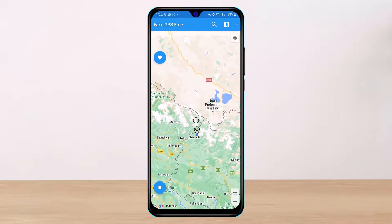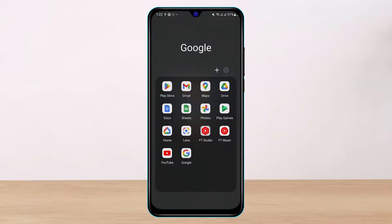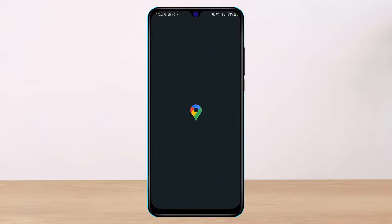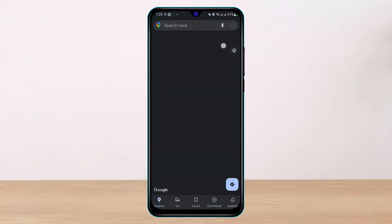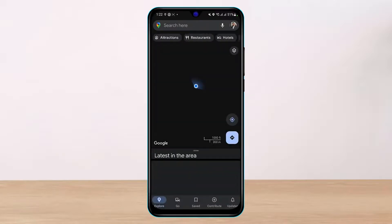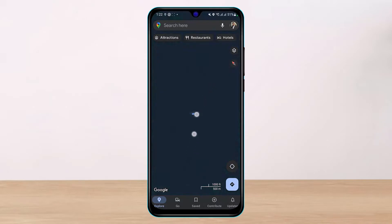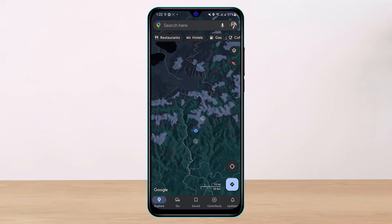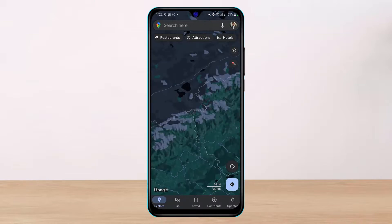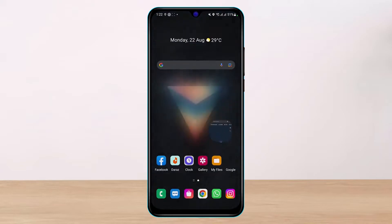Once done, if you pull down the notification panel you can see 'Mock location is on,' which means we have successfully spoofed our location. Opening Google Maps and tapping the GPS icon at the bottom right confirms we appear near the border of another country rather than our actual location.